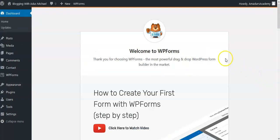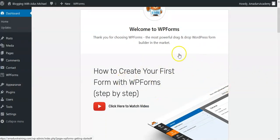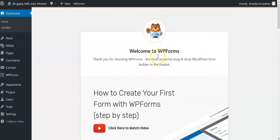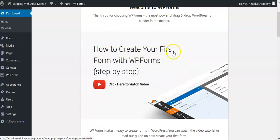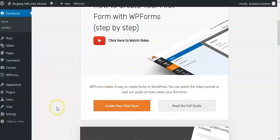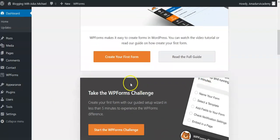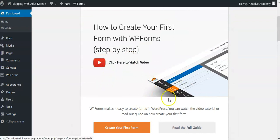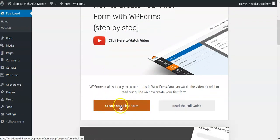Once you install and activate, you'll see this page: 'Welcome to WPForms — the most powerful drag and drop WordPress form builder in the market.' It shows how to create your first form. If you want to skip my video you can watch their guide, but I'm going to give you a tutorial — so click on the first option to see how to create your first form.